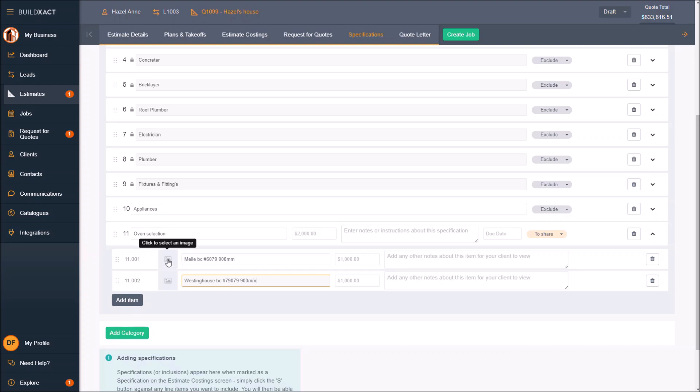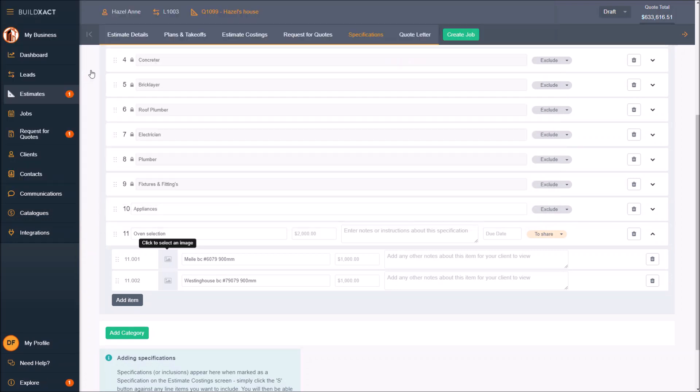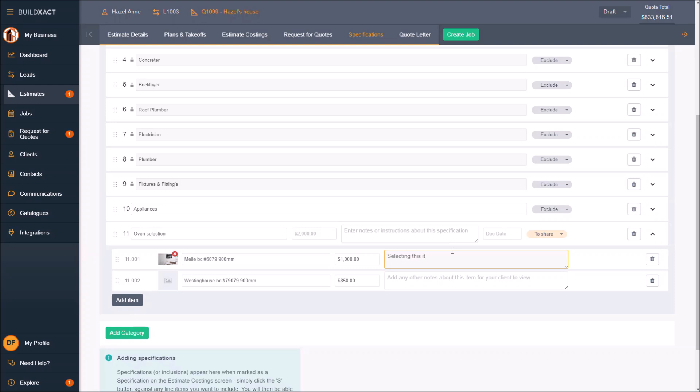As you'd be used to from the specification area, you can add photos to any of these and tell the client the price if they were to choose it. This price is basically how much is added to the quote if they choose it. I'm going to say this one's a thousand dollars added if they choose, and this one's $850 if they choose. I can add any extra notes about this, such as selecting this item will have a longer lead time.